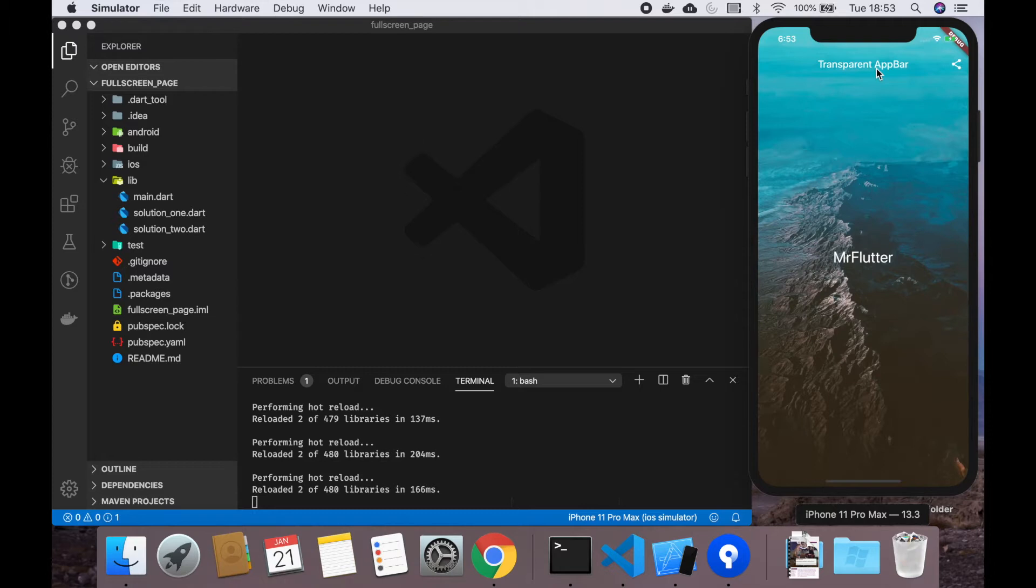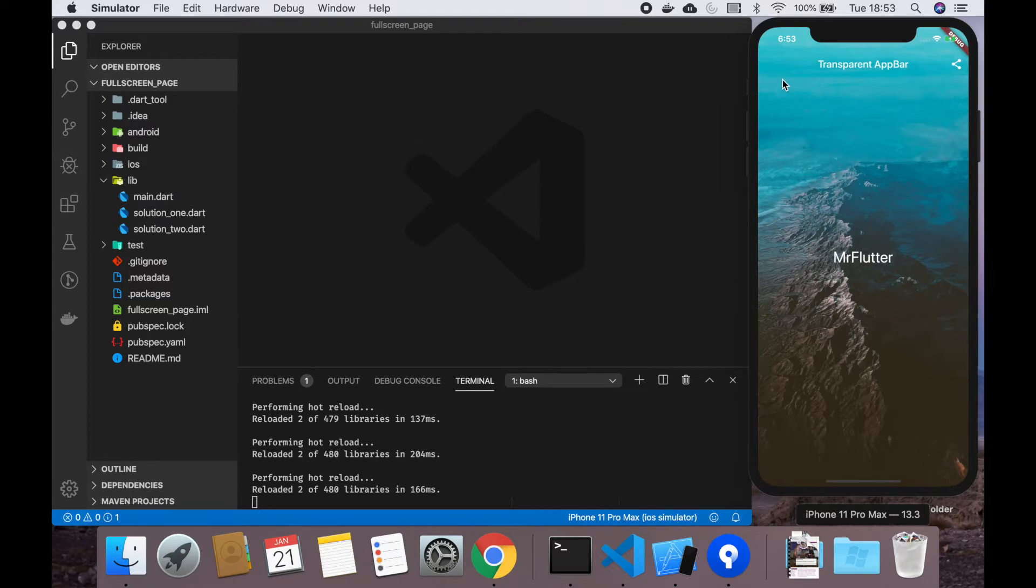Solution two you can use everywhere in your app. It completely supports the action buttons and the back button.